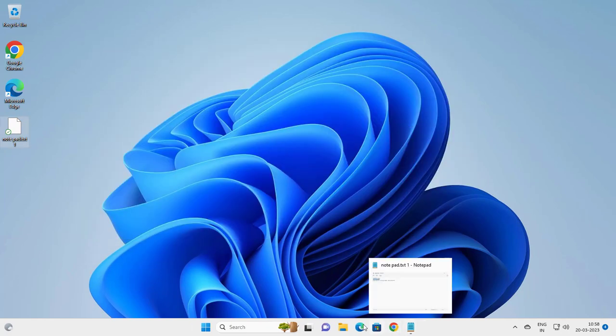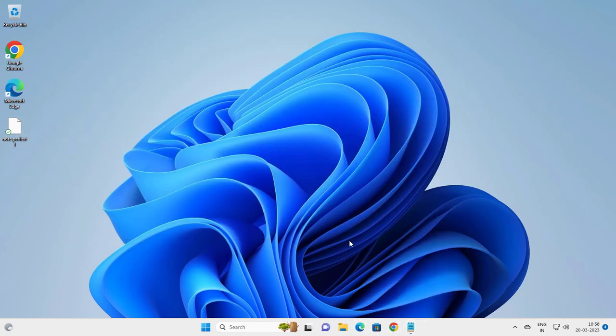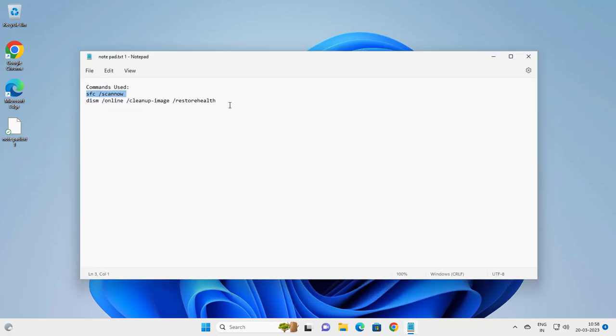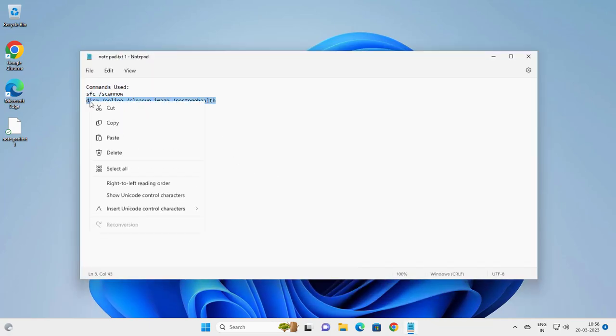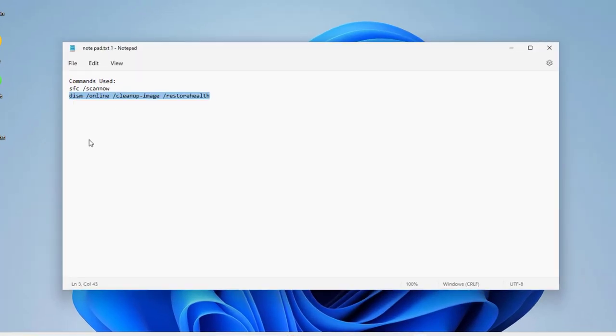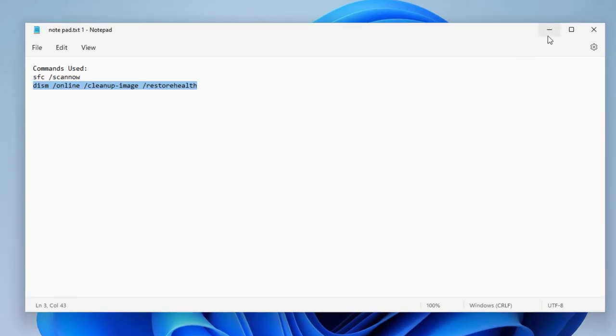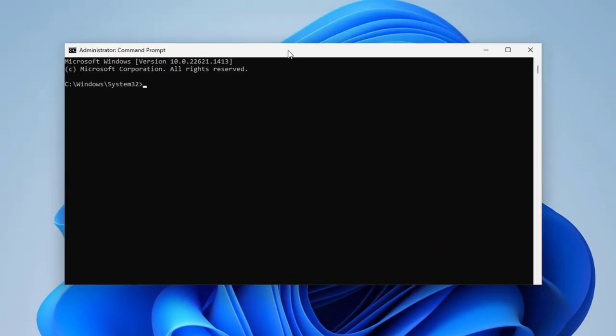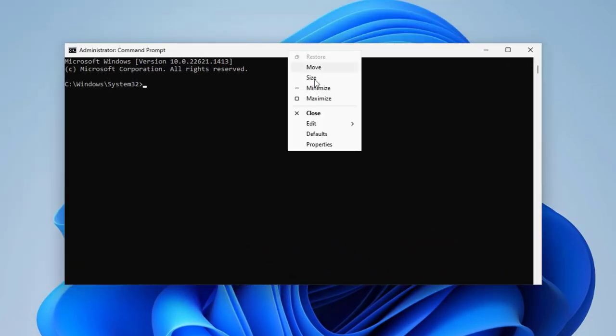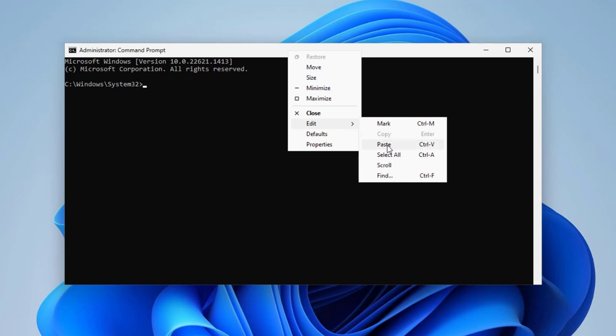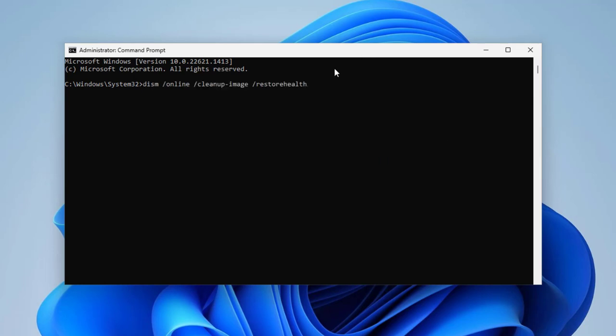Another one. After finishing that process, go and copy another command and copy it. Tap this for right-click, paste it, press enter.